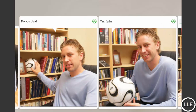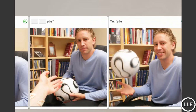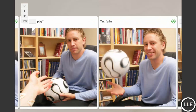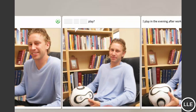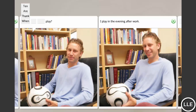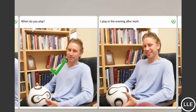You play? Yes, I play. Do you play? Yes, I play. Do you play? When do you play? I play in the evening after work.